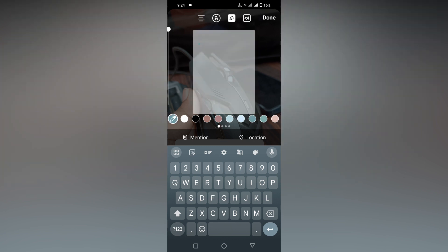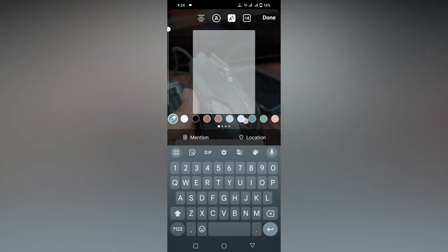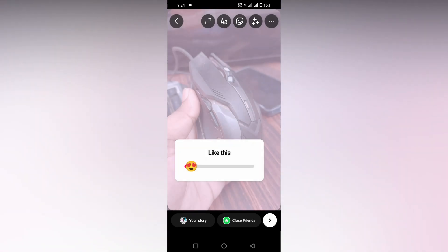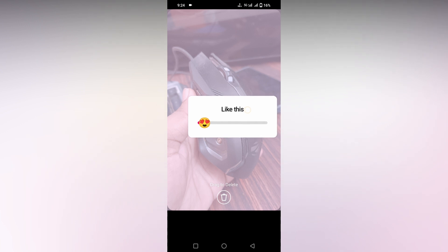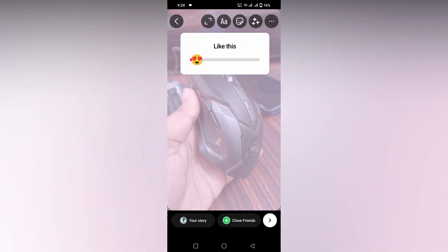You want to click this and change the color that you want. So there's a lot of colors here. You click done, you can see how it's changing. So this is how you add a transparent background on your Instagram story.